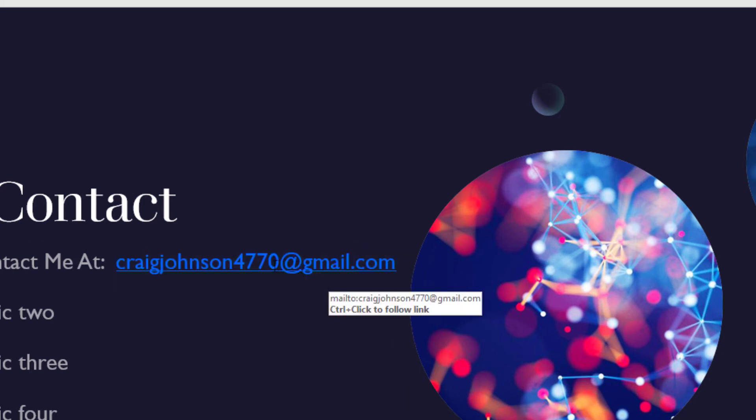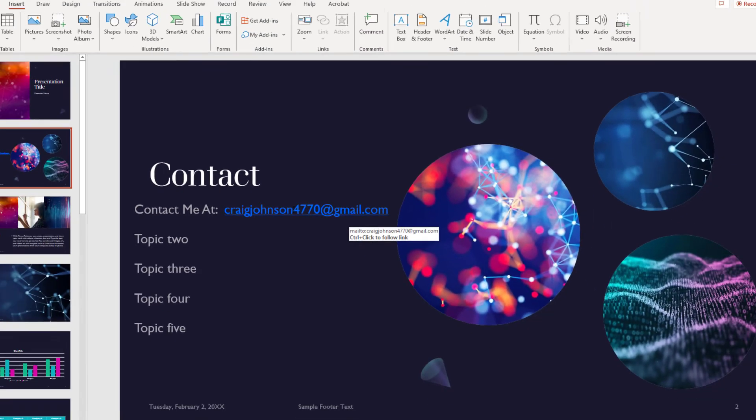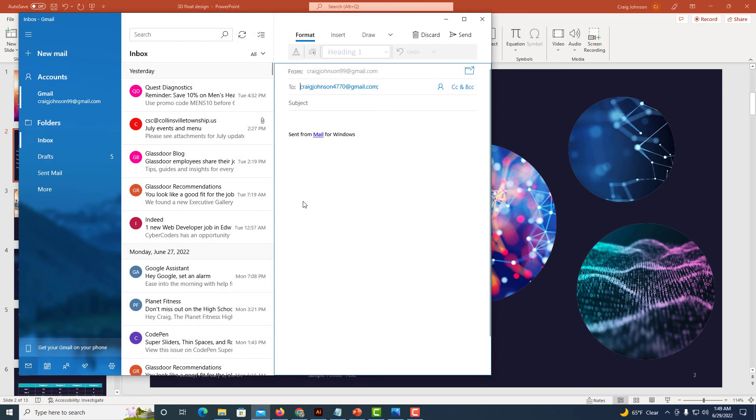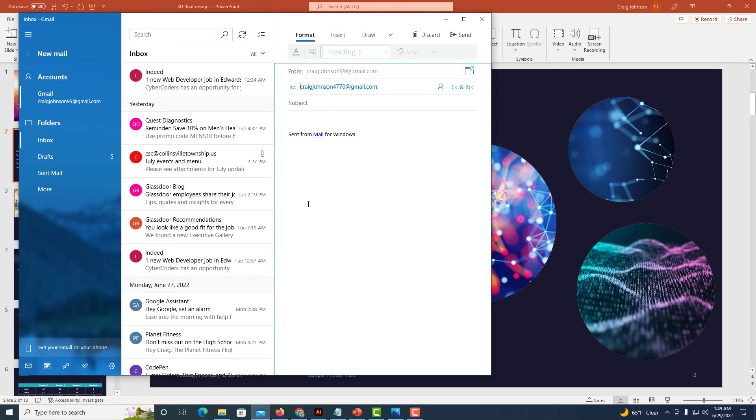Now when I put my mouse cursor over that email address, it shows you the mailto: and the email address. If I hold down Control and click on it as it says to do, it opens up my email app with that email address already filled in.